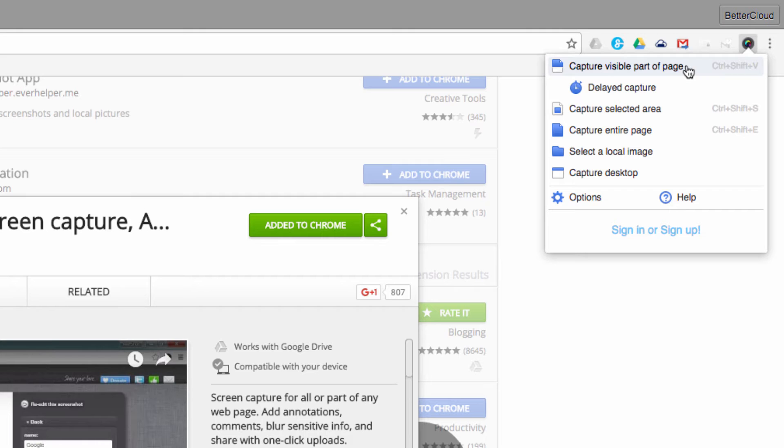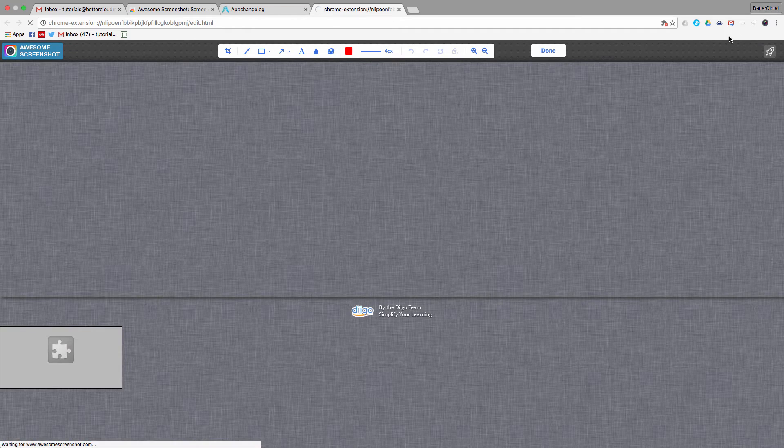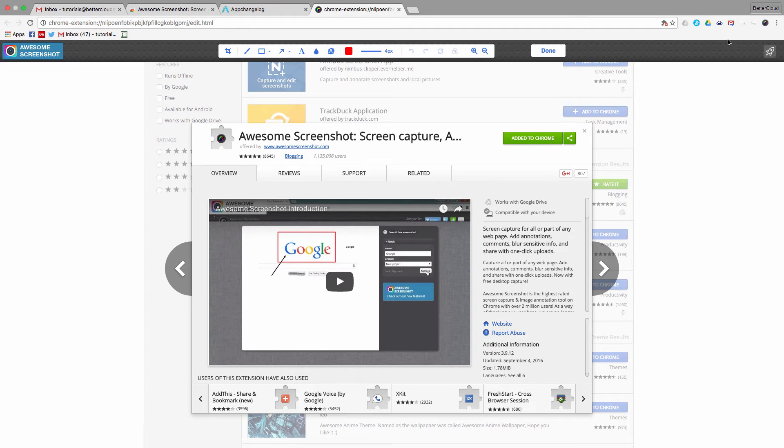So I'm going to capture the visible part of the page, and what it will do is give me this snapshot of the image itself.